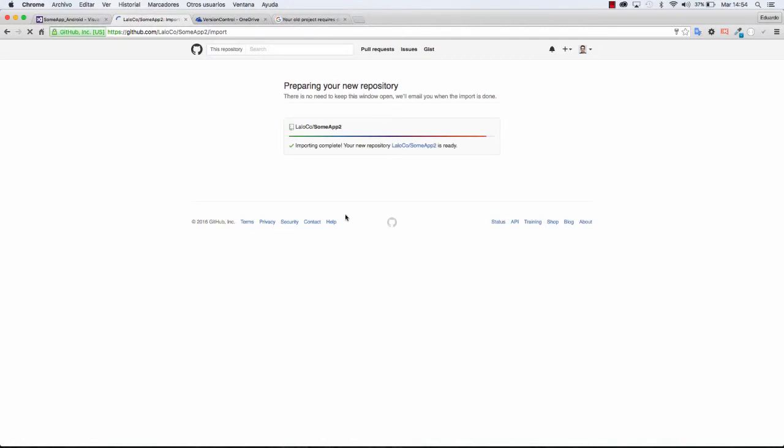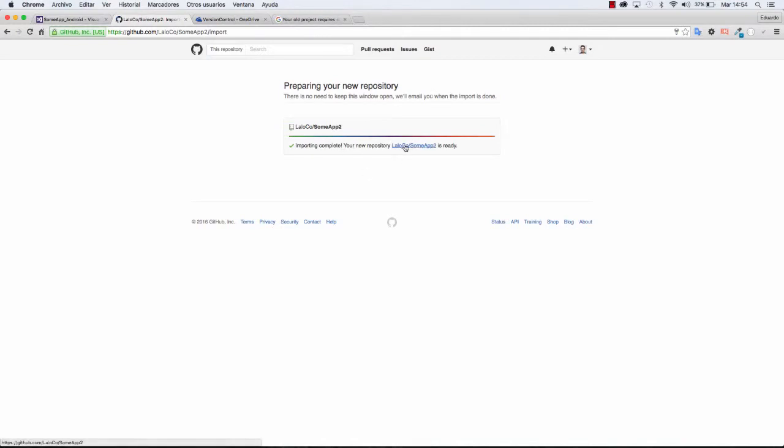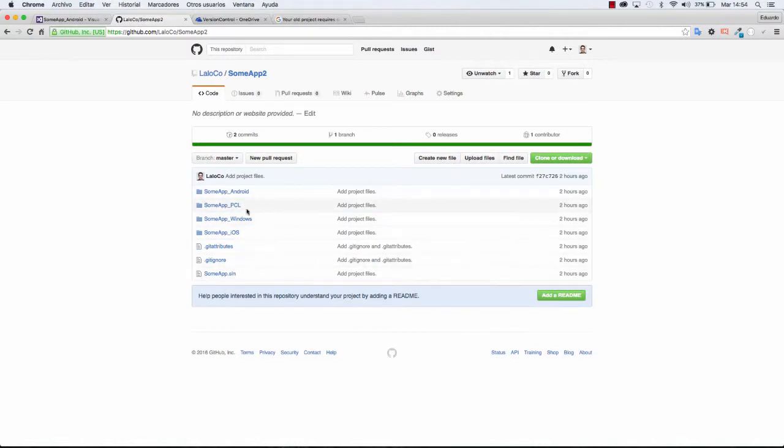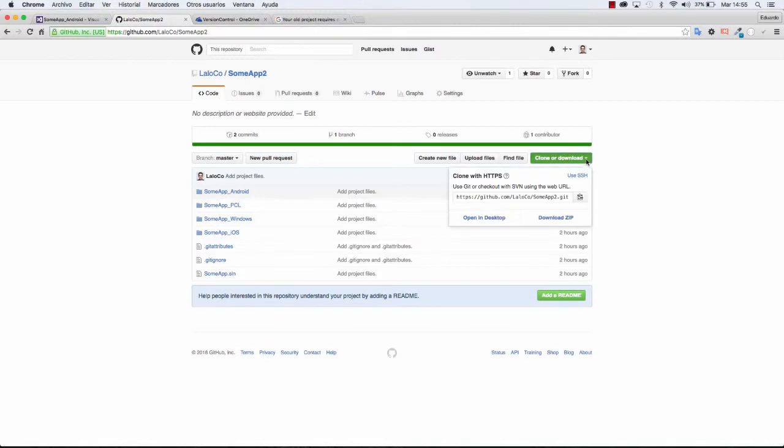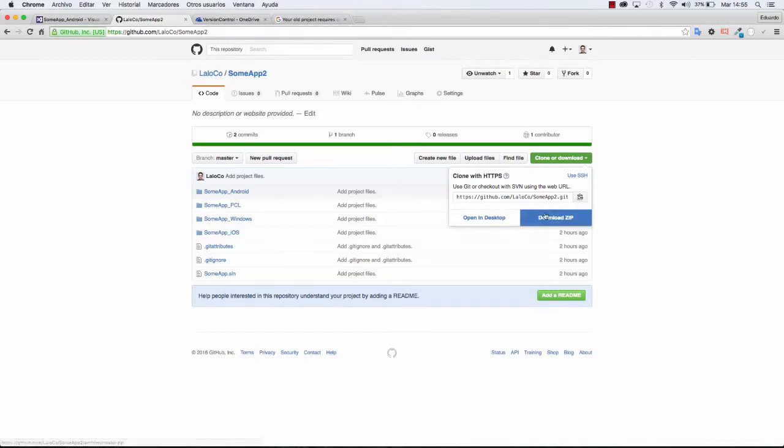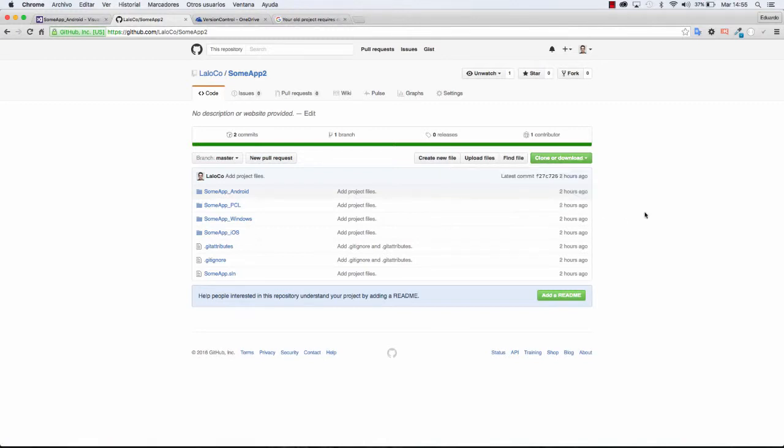You will see that the import is complete. You can head back to your repository and you have the code itself right in there. You can see the solution and all of the projects. And in here you can actually click on Clone or Download and you have this public URL which you can actually share and I could actually share with you. And you can download the project into your desktop or download as a zip file.